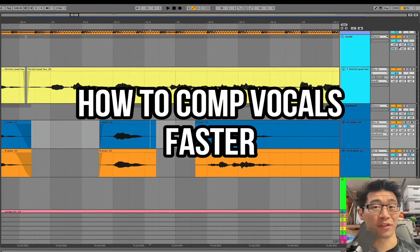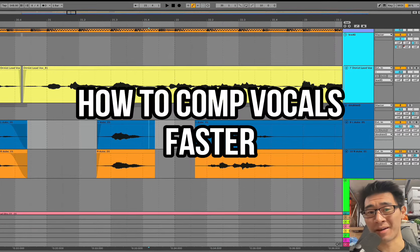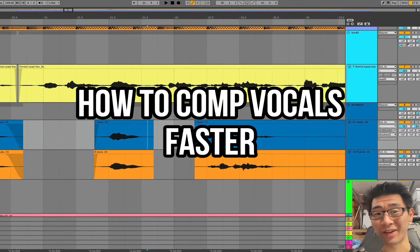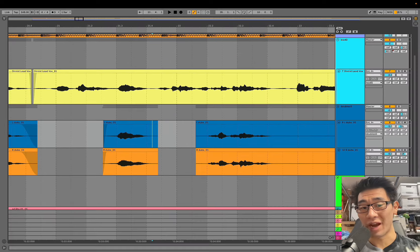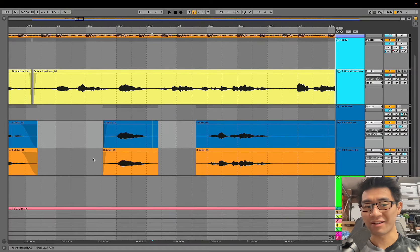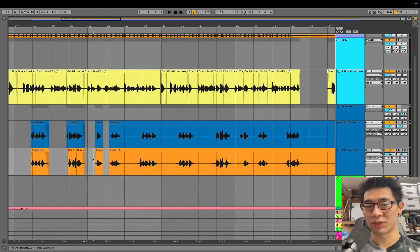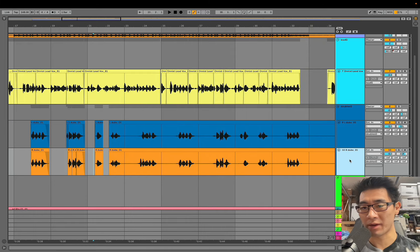Hey guys, what's up, my name is Michael and here are three tips on how to comp vocals faster in Ableton Live. Right now I'm actually working on a client mix for this jersey club and rap track.